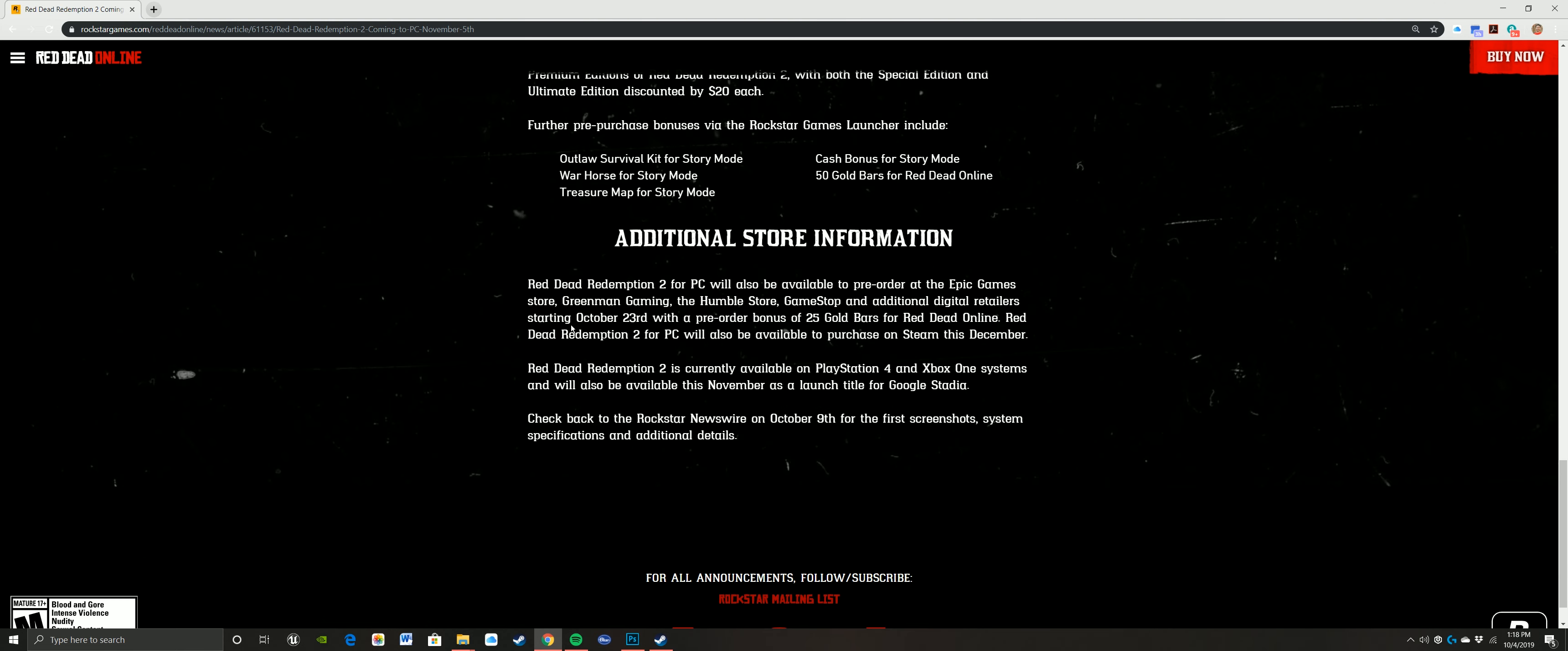Additional information here. You can get it through the Epic Game Store, Green Man Gaming, Humble Store, GameStop, and additional digital retailers starting October 23rd, with a pre-order bonus of 25 gold bars for Red Dead Online. That's $10. And then this is interesting for me, which is that Red Dead 2 for PC will also be available to purchase on Steam in December. I don't know what the hang-up is.